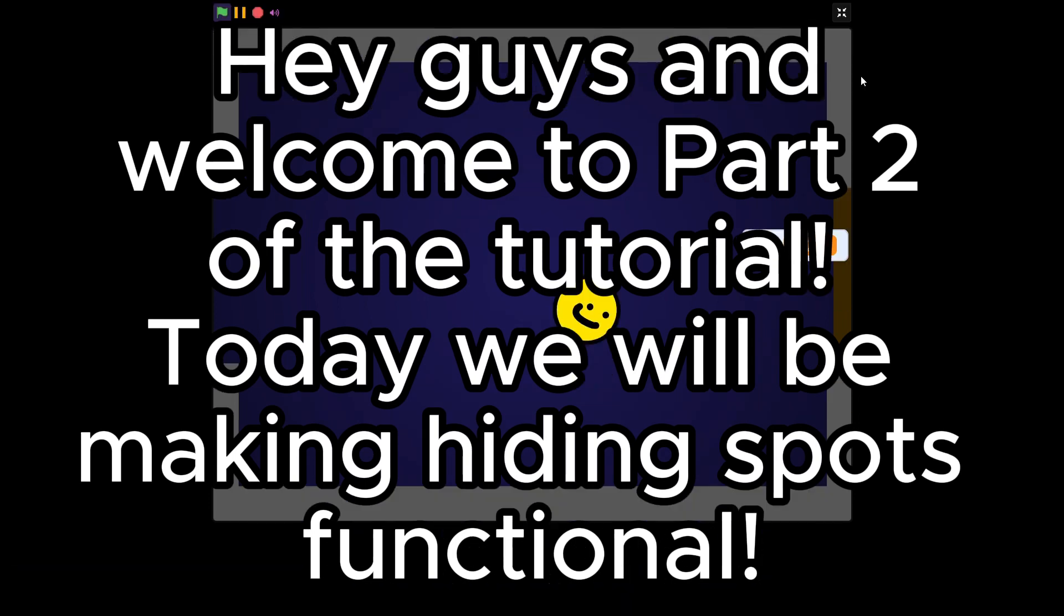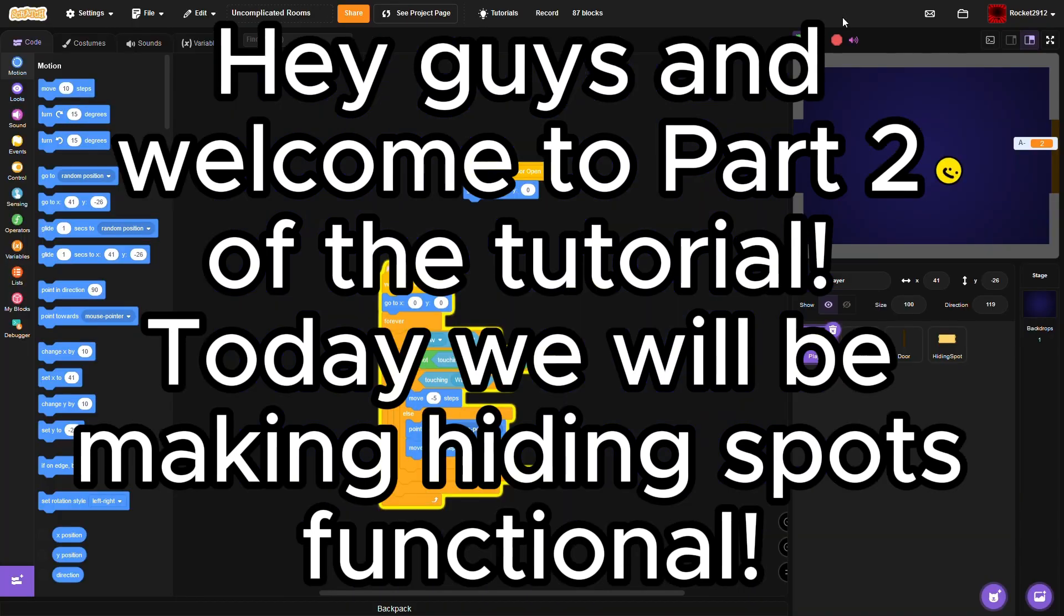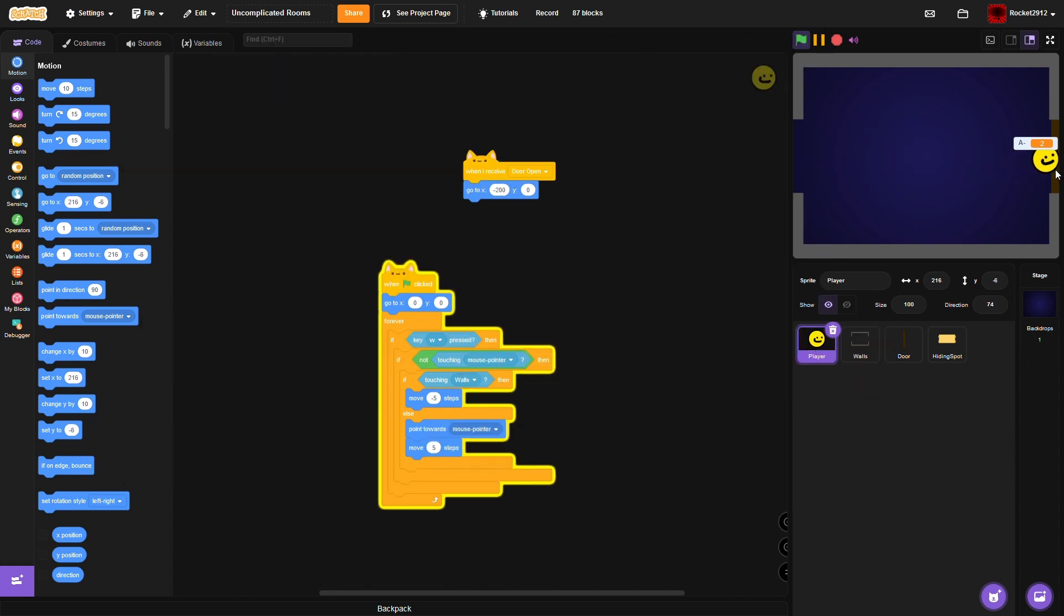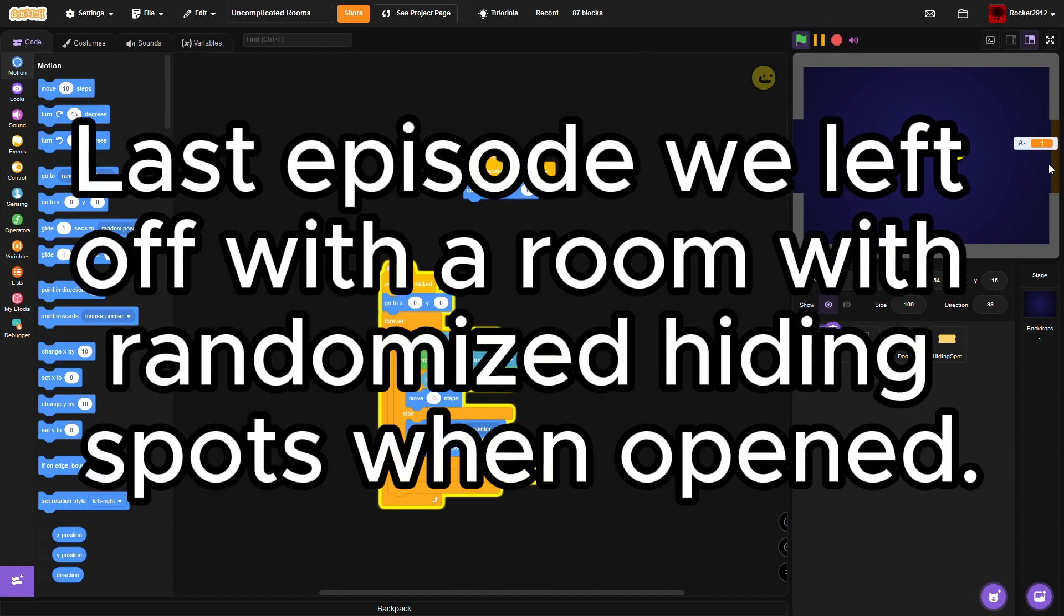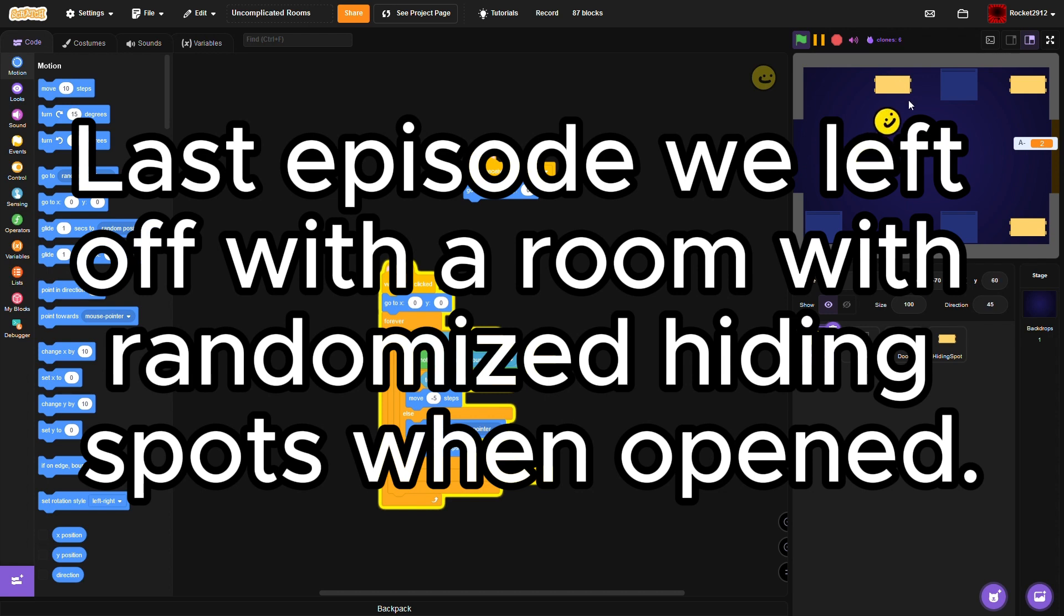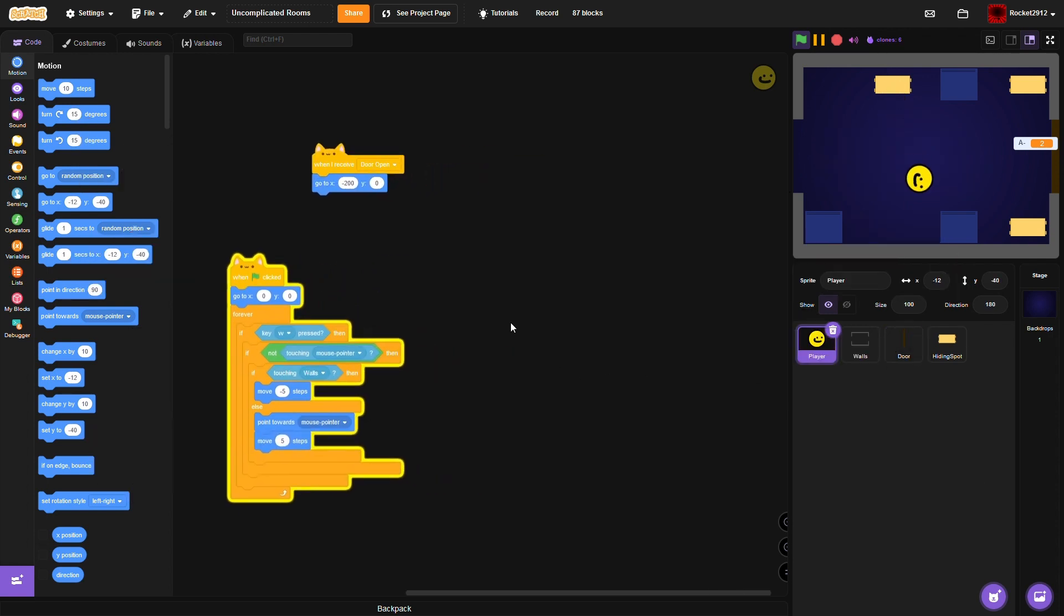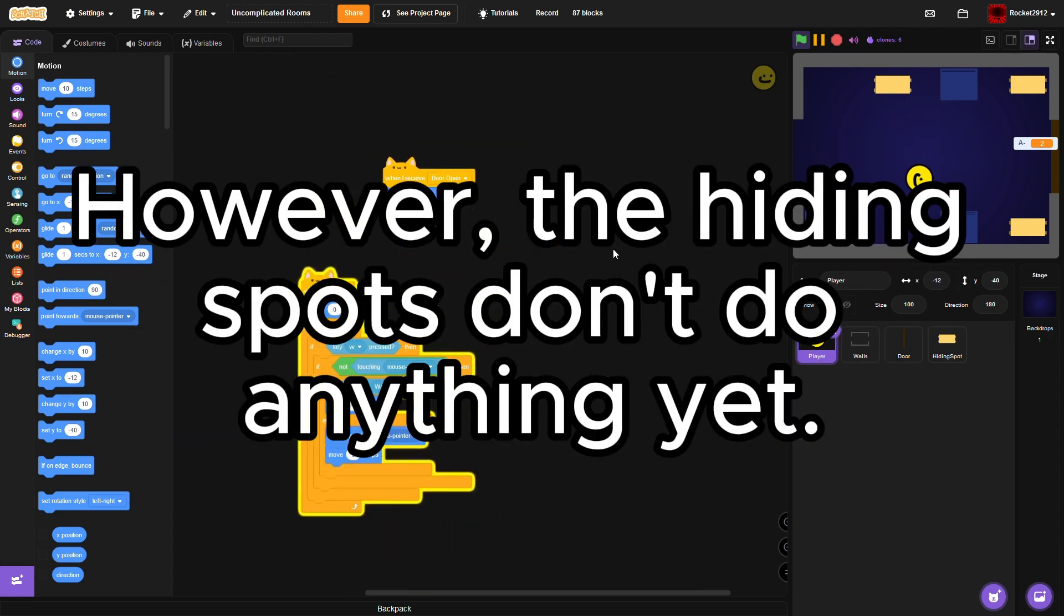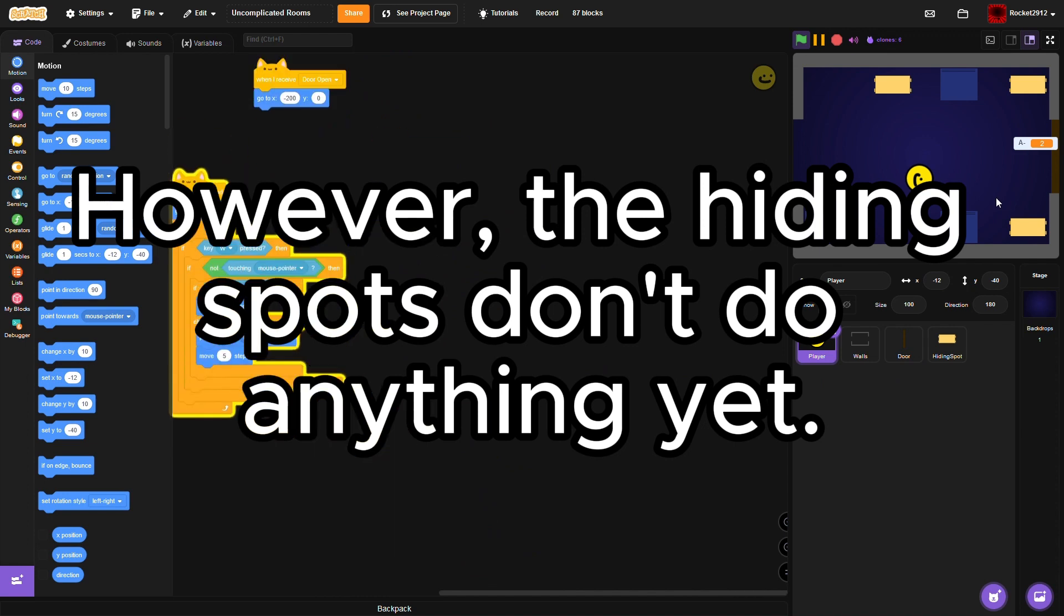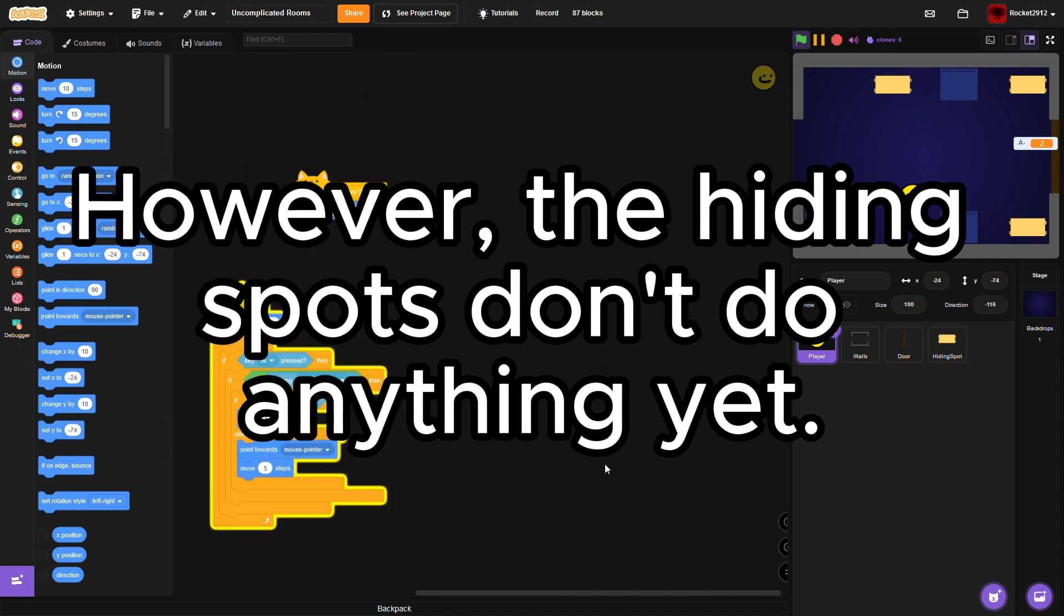Hey guys and welcome to part 2 of the tutorial. Today we will be making hiding spots functional. Last episode we left off with the room with randomized hiding spots when open, however the hiding spots don't do anything yet.